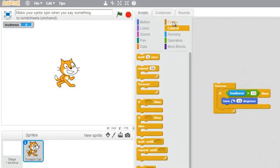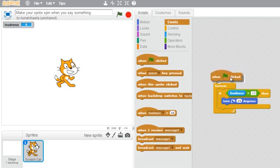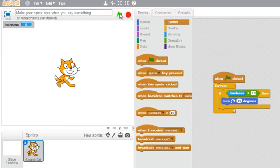Ok, I want this program to run after I've hit the green flag, so I will get that block also. Now if I click on the green flag and say something, the sprite will spin.